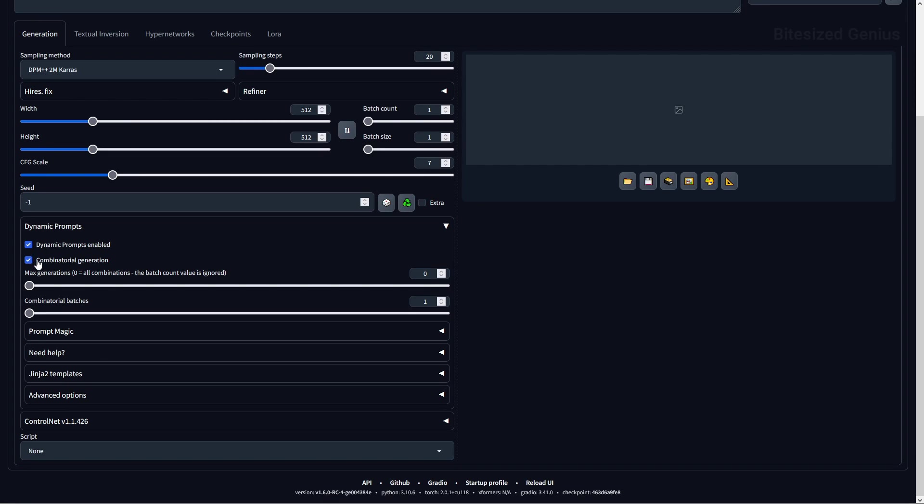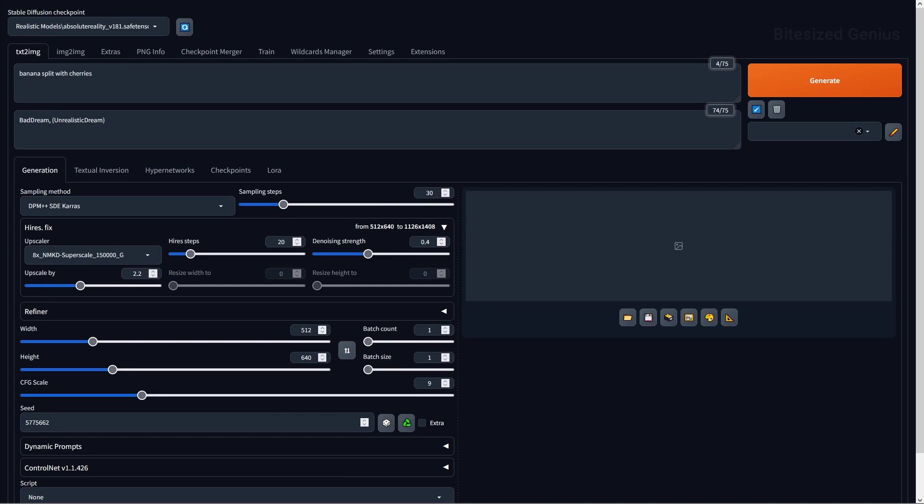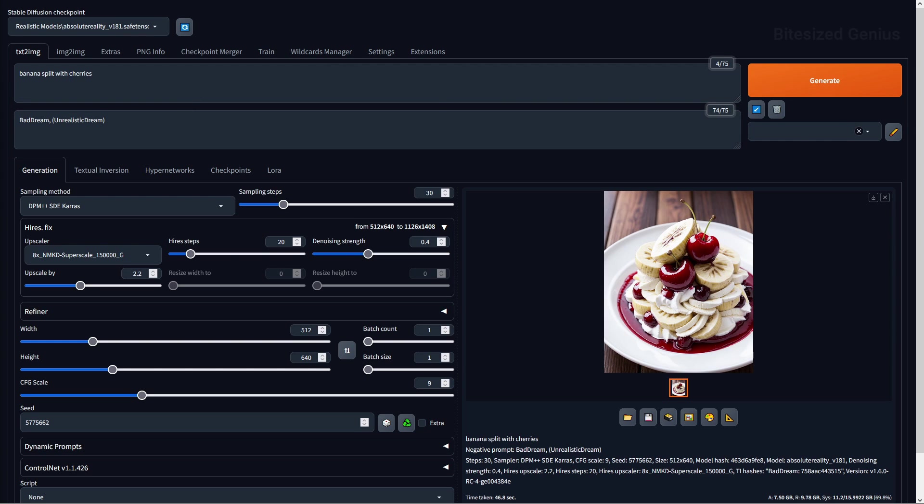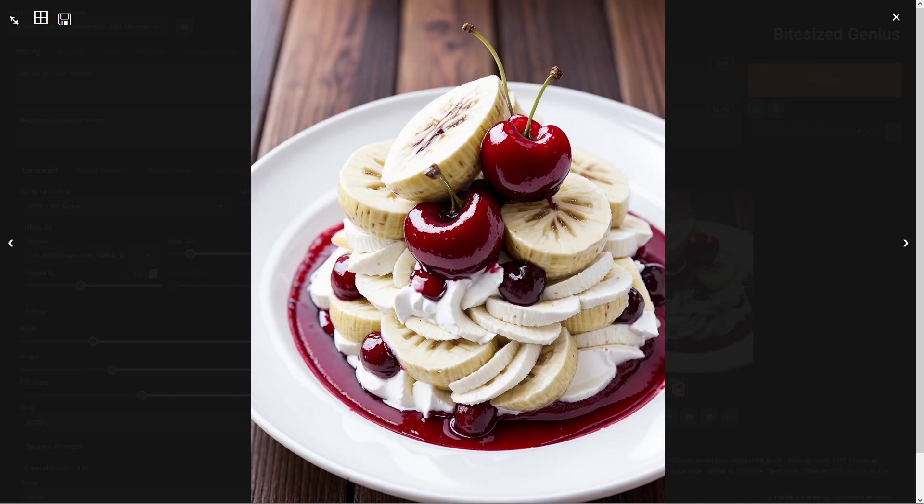Starting with a basic example, you should first enable combination or generation within the extension, so we can run tests on a combination of prompts. If I were to prompt in banana split with cherries, then we would get that corresponding image, but what if I wanted to see what this would look like with other fruits like grapes, nuts, or even syrup?